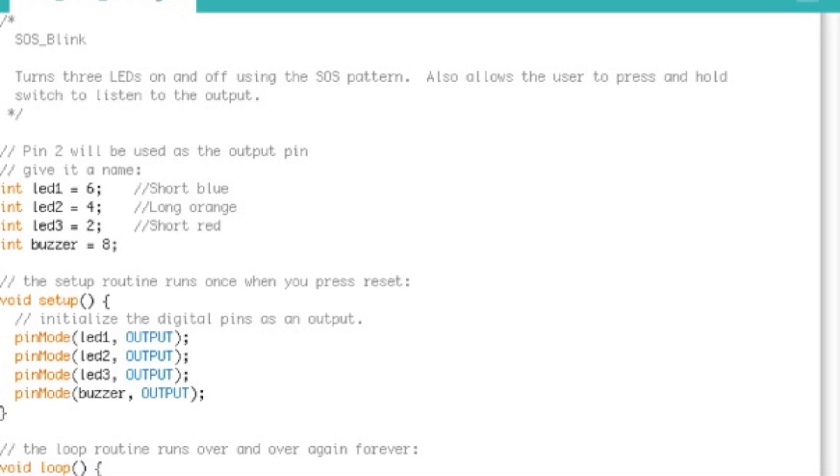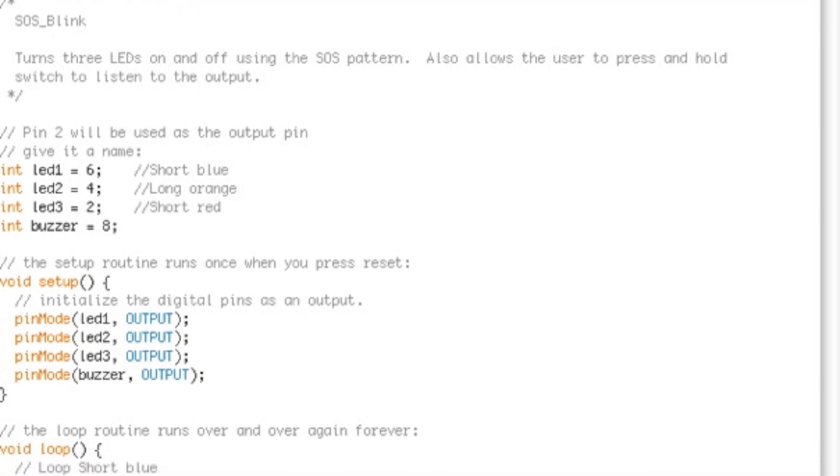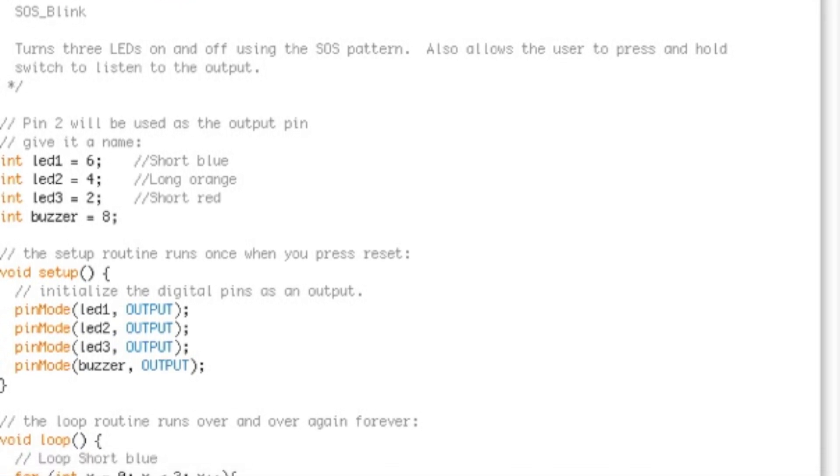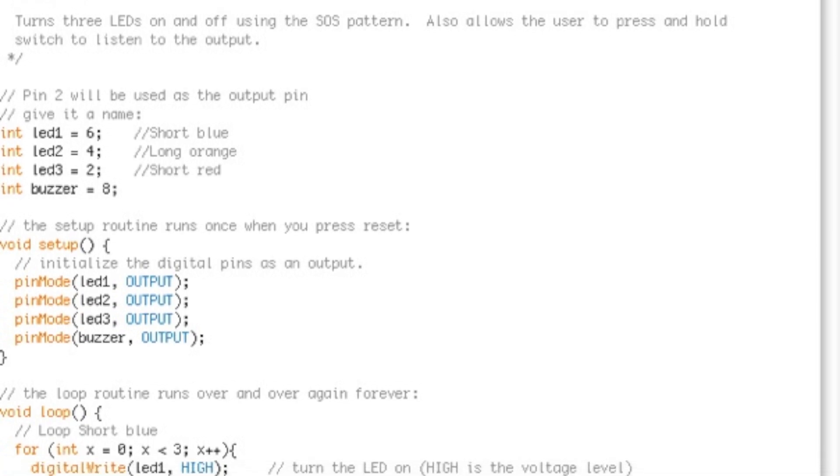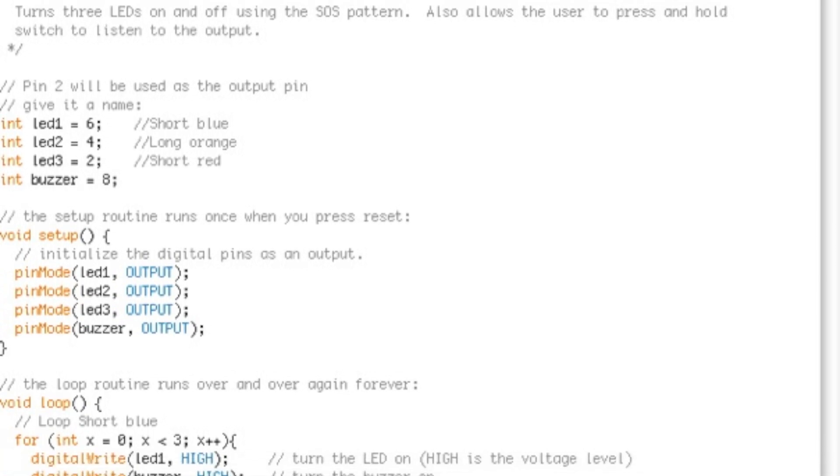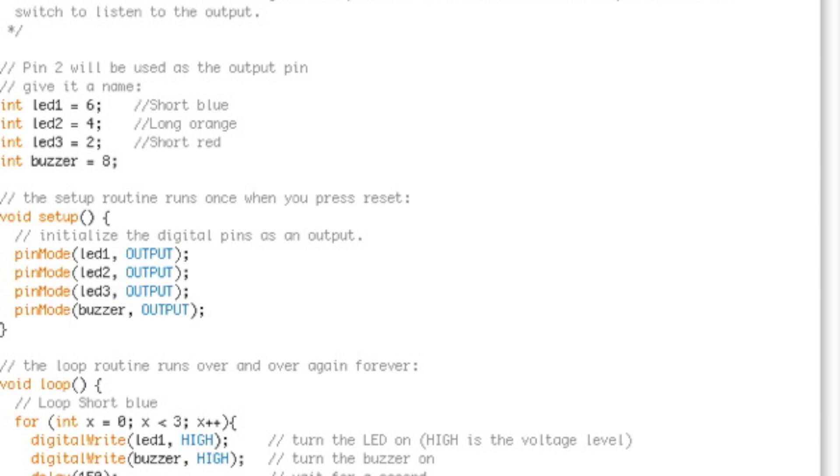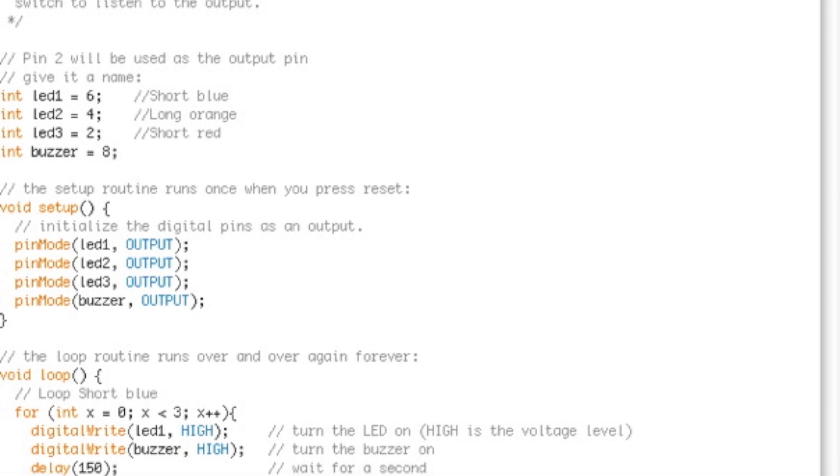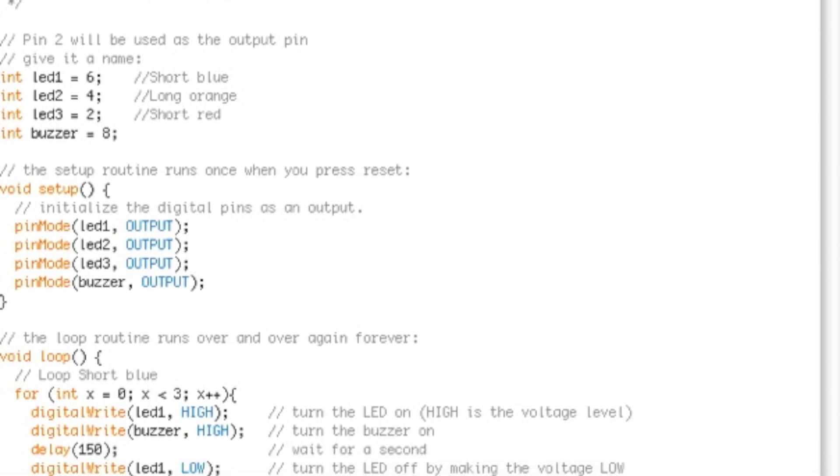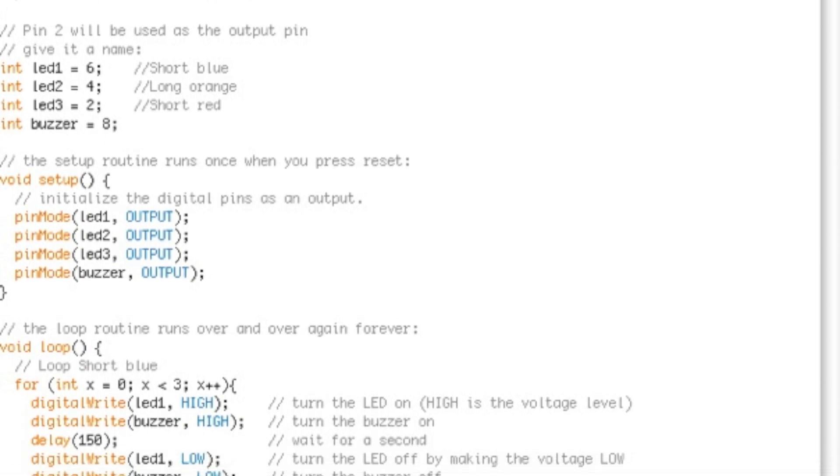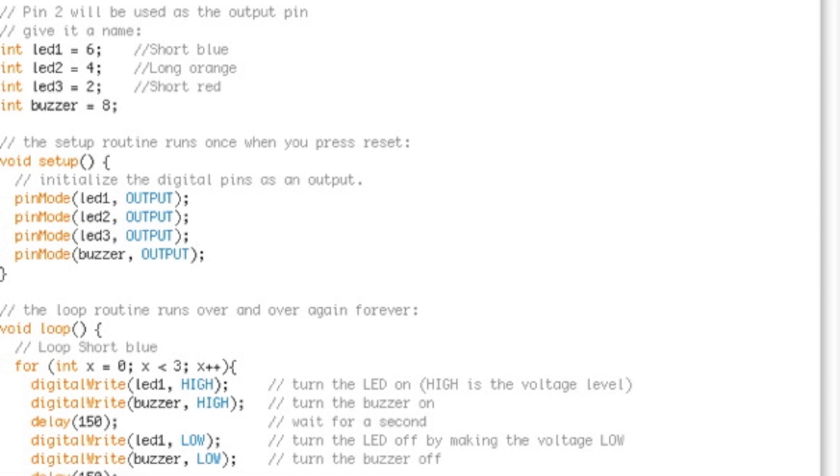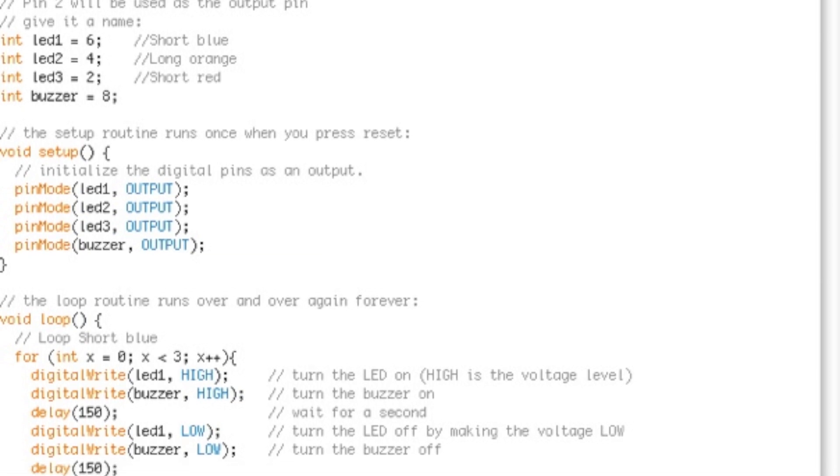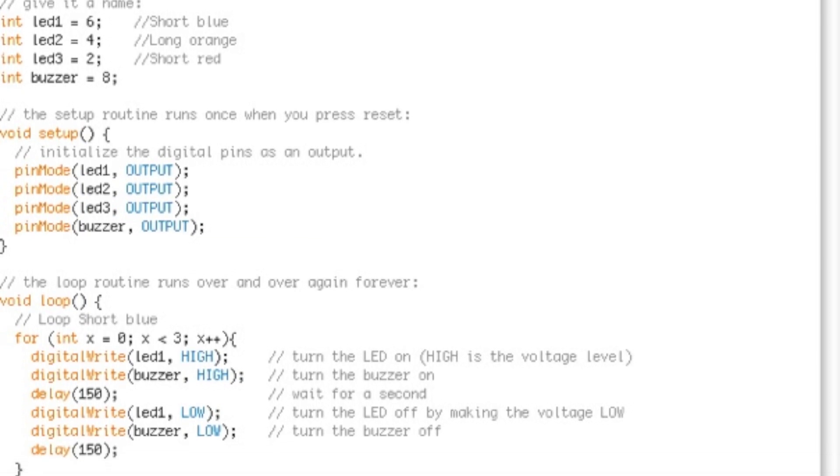The first thing I do is set up four variables: LED1, LED2, LED3, and buzzer. These variables help us identify the output locations on the Arduino board. I've set the outputs to 6, 4, and 2 for the LEDs and 8 for the buzzer.